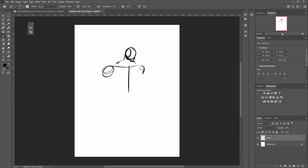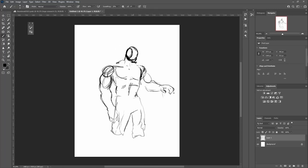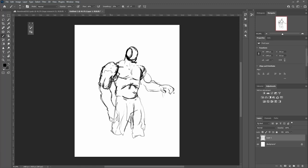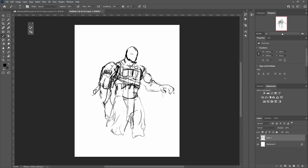I begin by making a scribbly mess that will help me make clear and intentional lines later on. I have an idea of the armor that I want Storr to be wearing, the most significant being the mammoth skull on his right shoulder. I thought this would be a cool way to make the viewer feel the size and strength that the character has.